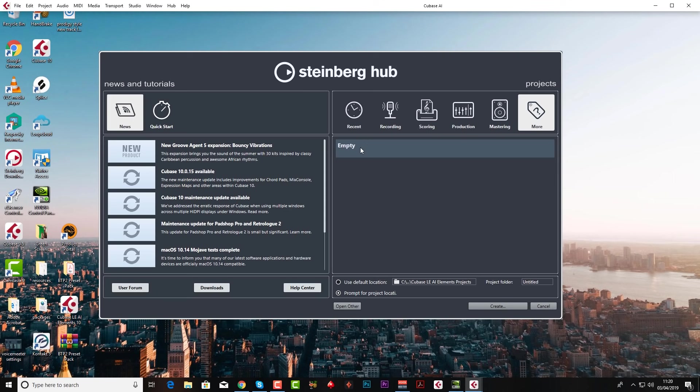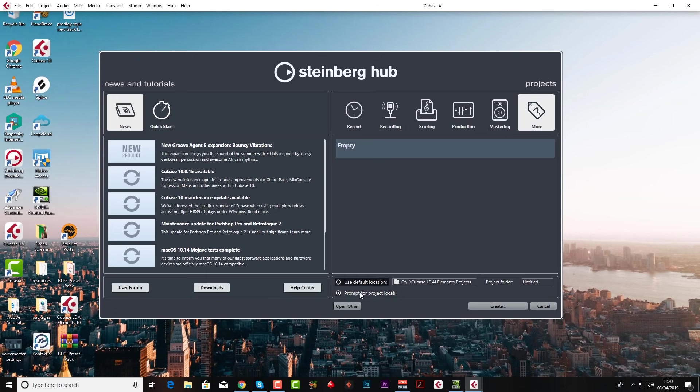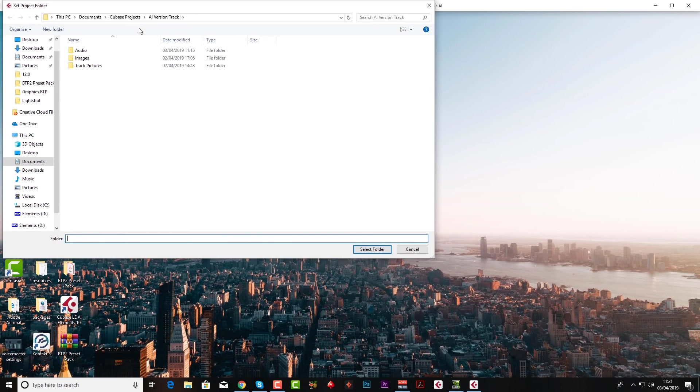So I'm going to strongly advise you go to empty and follow along with me with this tutorial. Because it's the same with anything, isn't it folks - if you do something yourself you're far more likely to learn it and remember it. So let's do that, go to empty. And down the bottom here it's always best to go prompt for project location, so go to create.